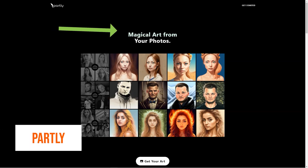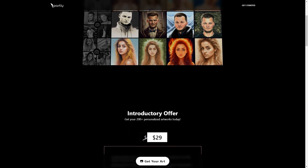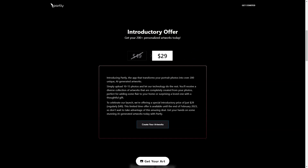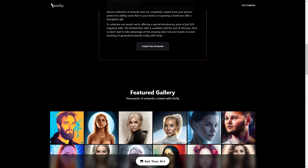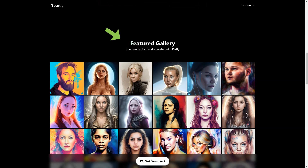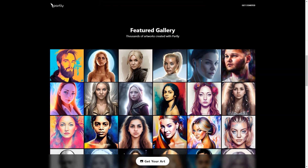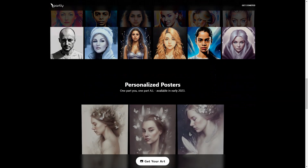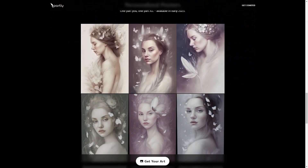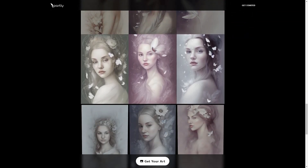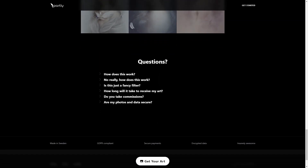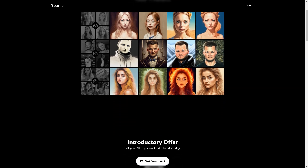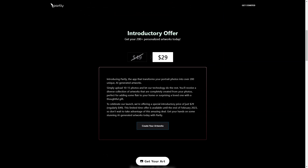Introducing Partly, a magical app that takes portrait photos and turns them into over 200 stunning, unique works of art with the help of artificial intelligence — like having a personal artist at your fingertips. All you need to do is upload 10 to 50 of your favorite photos and Partly will do the rest, running them through machine learning and AI models to create a diverse set of customized art pieces unique to you. Right now, Partly offers a special introductory price of only $29, usually $49, available until the end of February 2023.